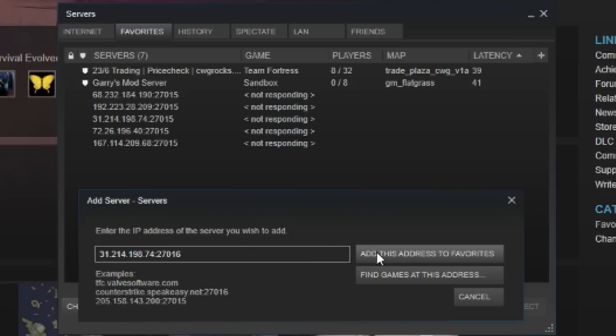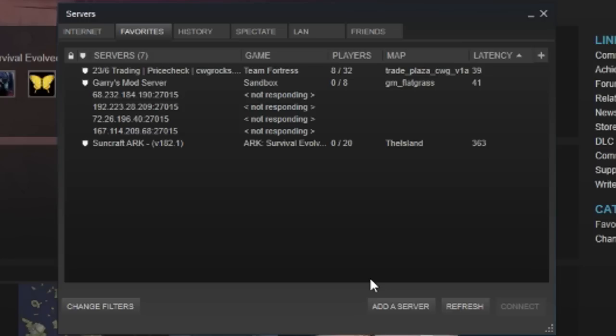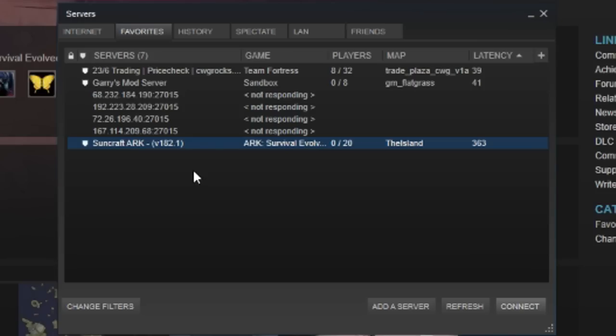Now this should work. Let's add the server, and now it's showing up the server and the server is responding when I try to connect to it. So I can hit Connect and it should let me connect to the server.